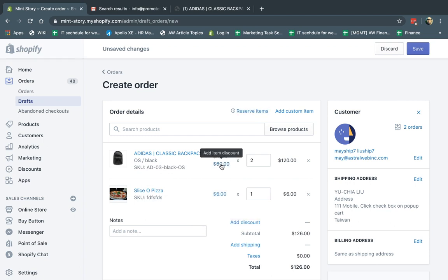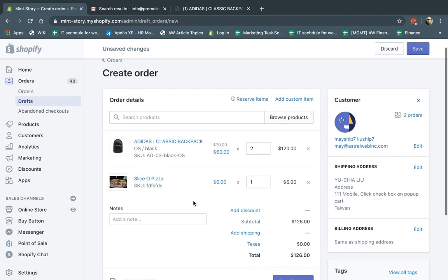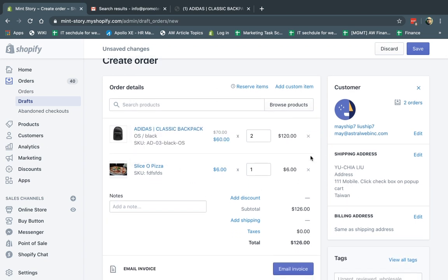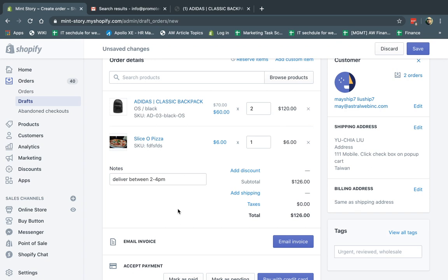I can add an order note — for example, a customer wants delivery between 2 and 4 p.m. I can click here to add that note. I can also add a custom item if the item is not in my catalog. For example, they want a birthday card, and I'll charge them $2. I can set whether it's taxable and requires shipping.